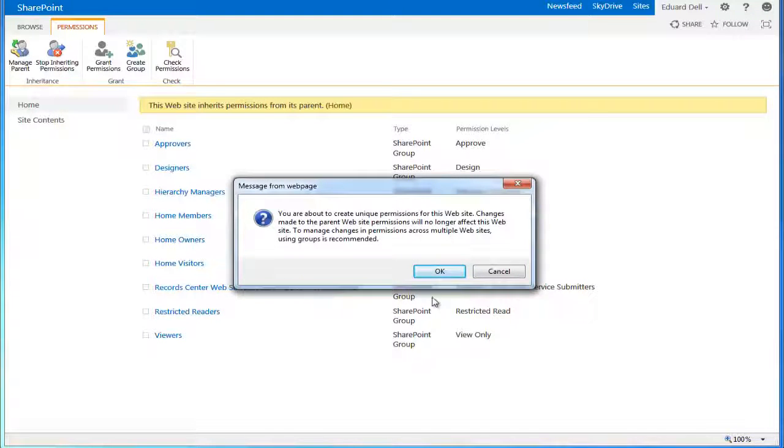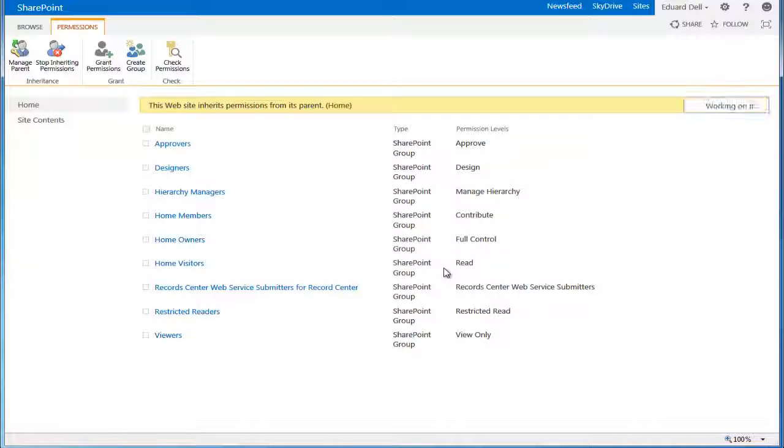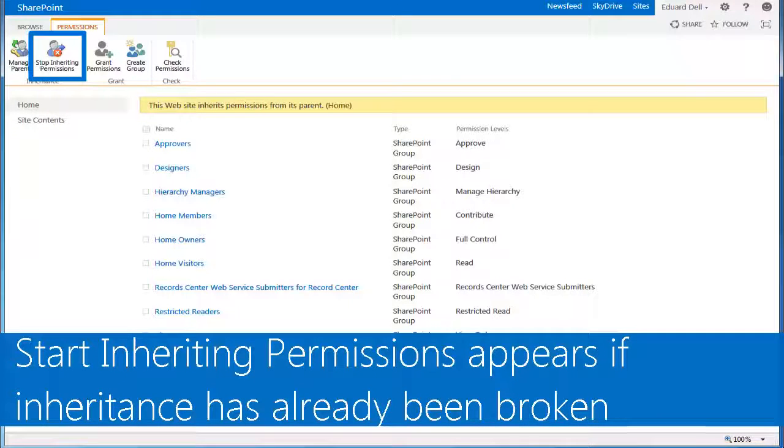Keep in mind, if permissions inheritance from the parent site was broken when the blog was created, you'll see the Start Inheriting Permissions command instead.